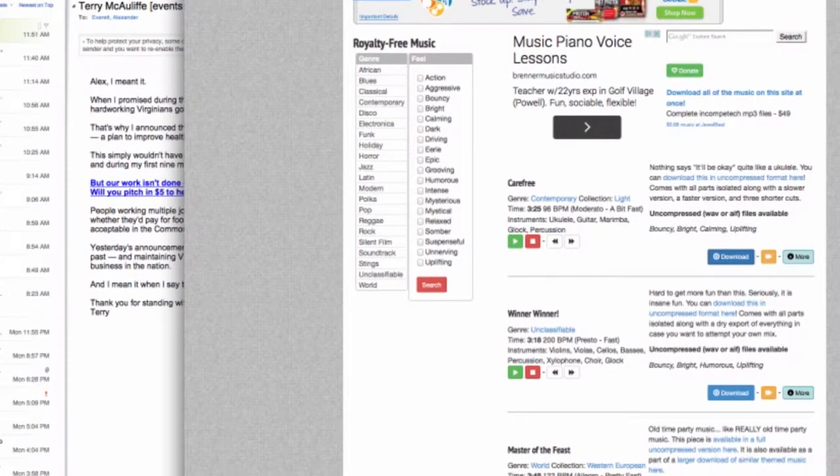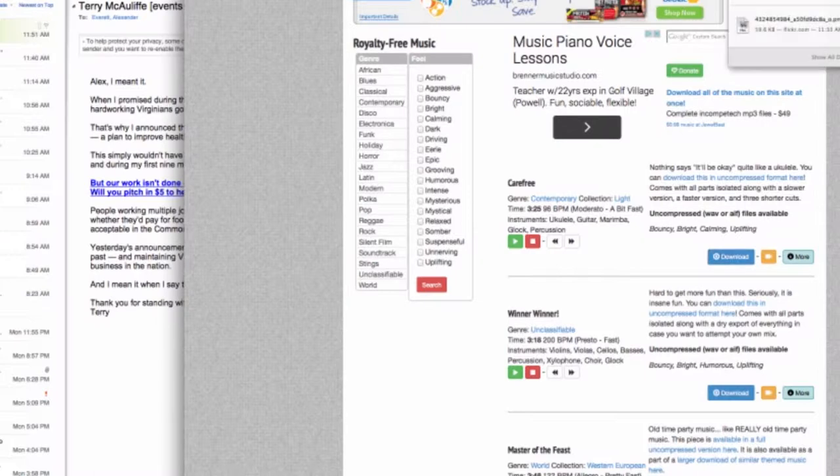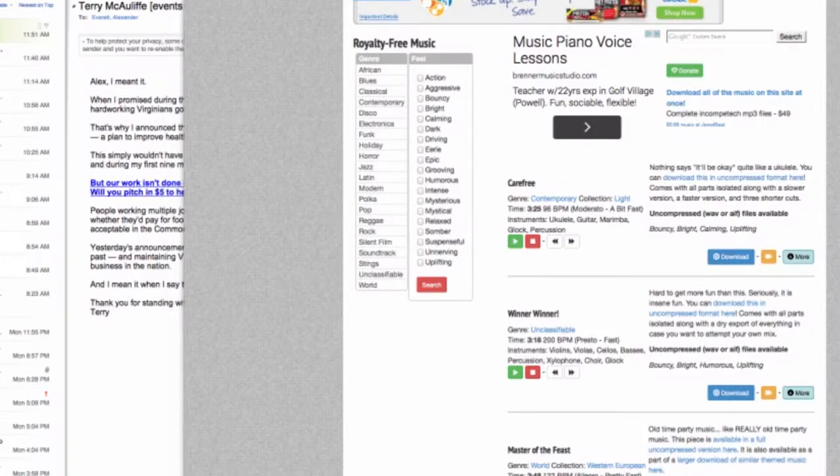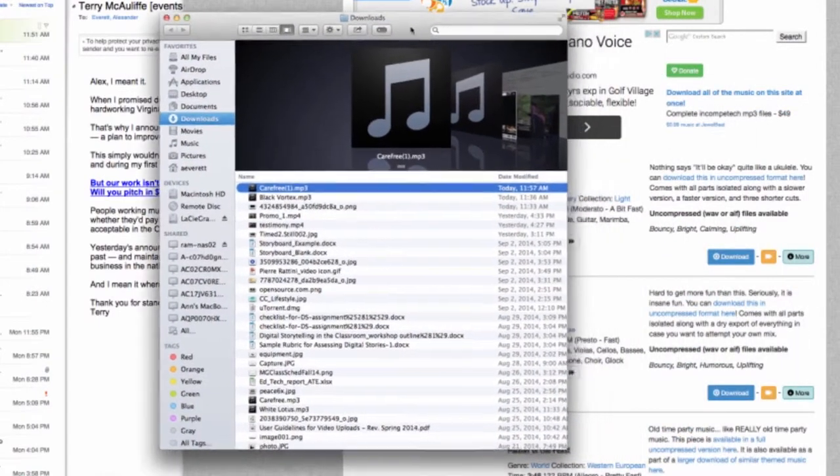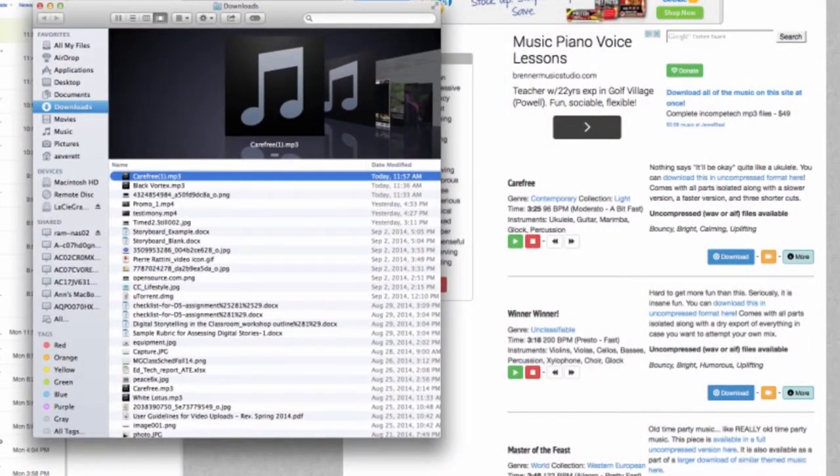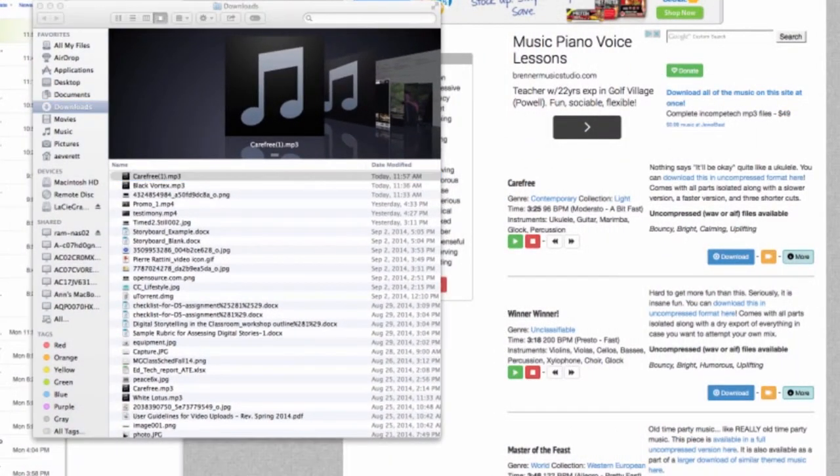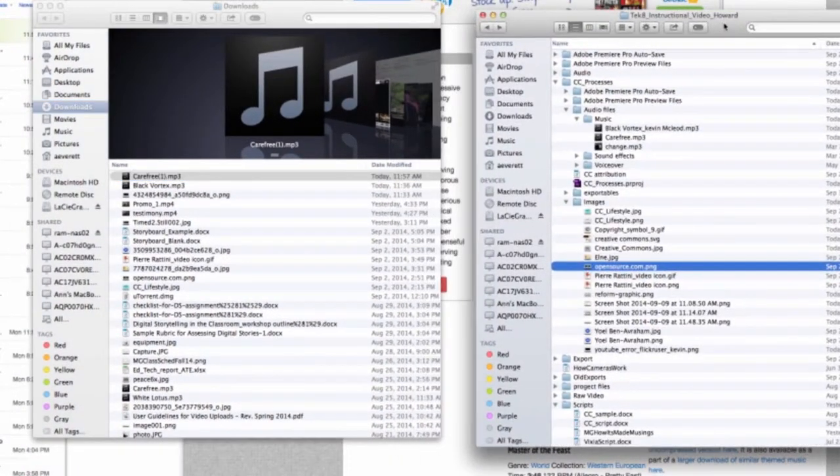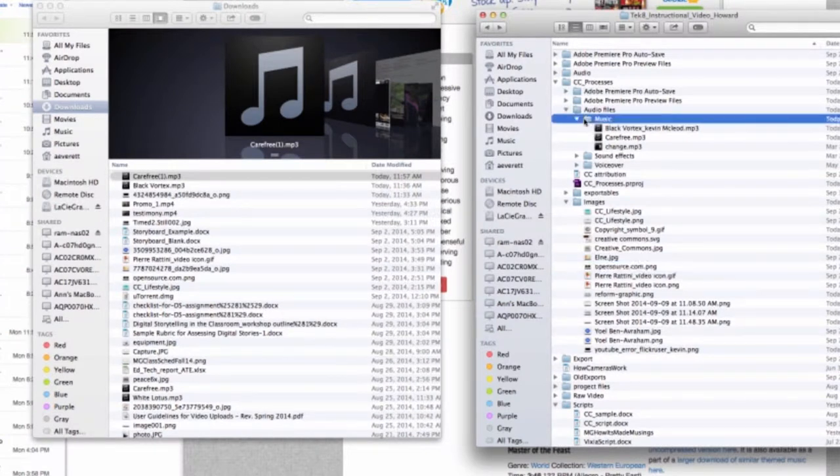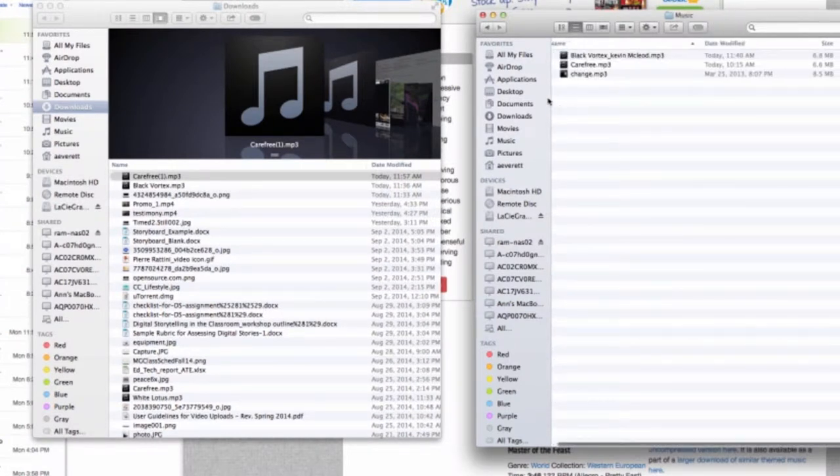And choose to save the file. Some browsers will ask you where you want to save the file. In this case, it's gone into my Downloads folder by default. So I'm going to move it from there to its proper home in my audio folder for the project.